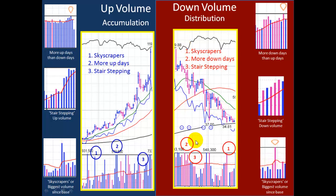On the chart you can see it — lots of skyscrapers to the downside. In this cluster, more down days than up days. And then you also have stair-stepping volume where this day is greater than the day before it and this day is greater than the day before it. It's often most powerful when you have three in a row.